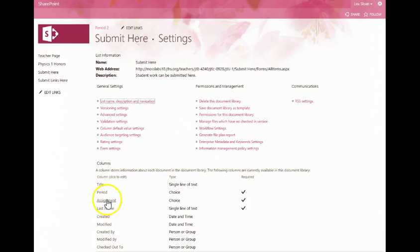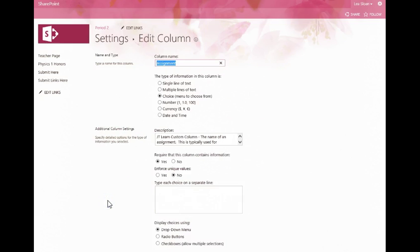If you created or checked the checkbox when you used Feature Builder to create an assignment column, you'll have an assignment column in this area. You want to click that link that says Assignment.